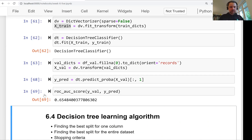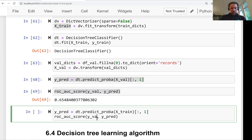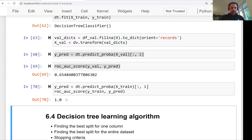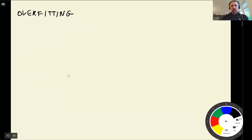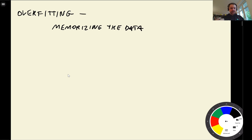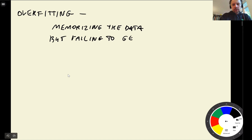We compute the AUC score using `roc_auc_score` from scikit-learn metrics. On the validation set, AUC is 0.65 — not impressive. On the training set it's 1.0. This is called overfitting: our model simply memorizes the training data. When it sees a new example it is clueless, because the new example doesn't match any memorized data point, so it fails to generalize.